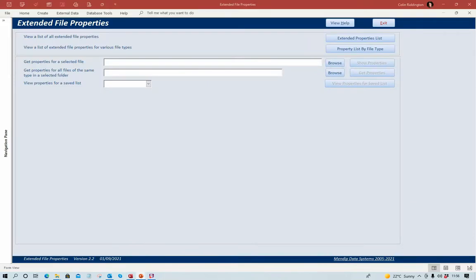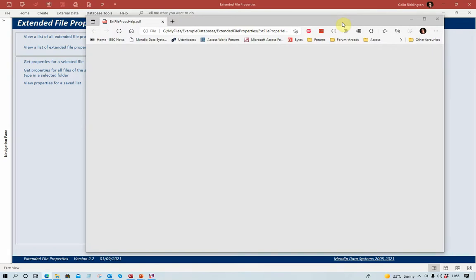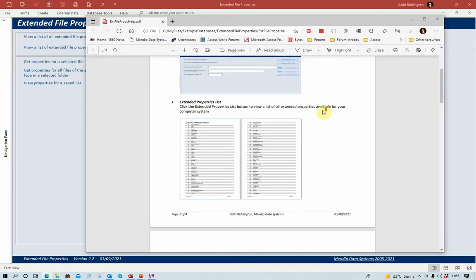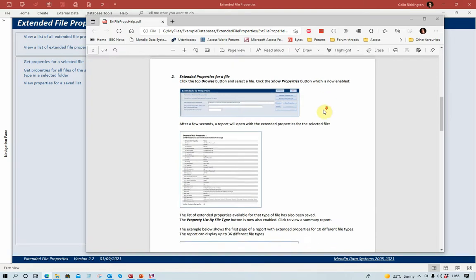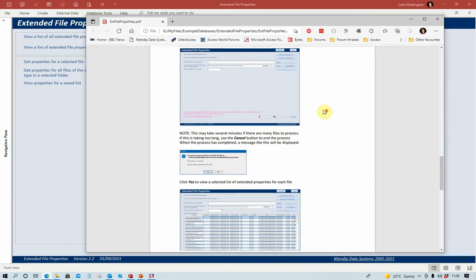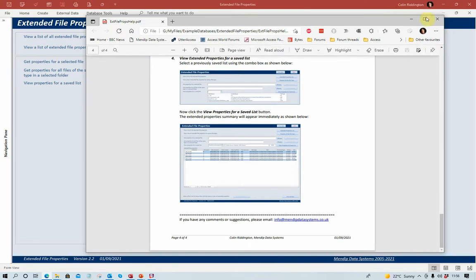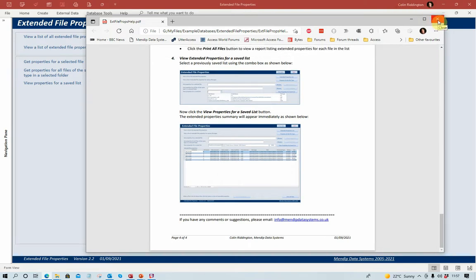I'm going to show you my application now and how it works to do just that. The application has a very basic interface when it's first opened, with just a few buttons and very little information. In order to find out how it works you can click on the 'View Help' button, which will open a PDF supplied with the program. The program is very easy to use and I suspect you will find very little difficulty in picking it up.